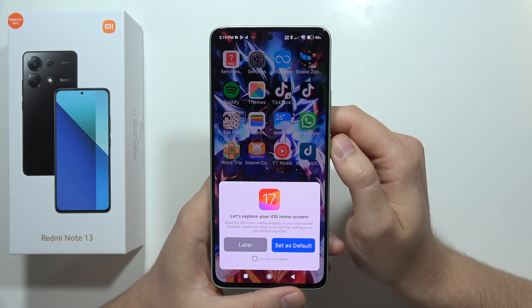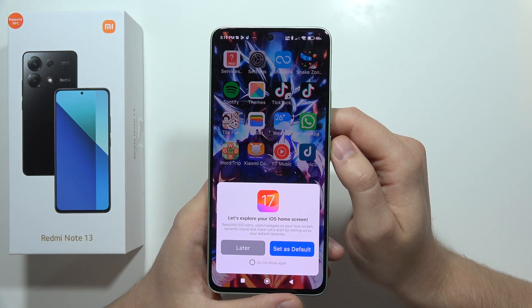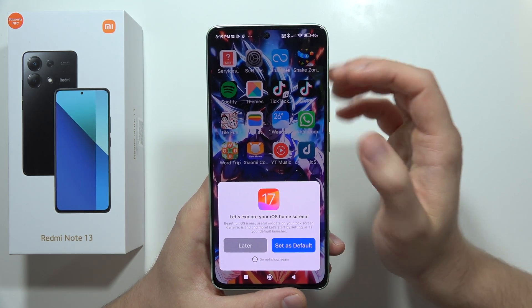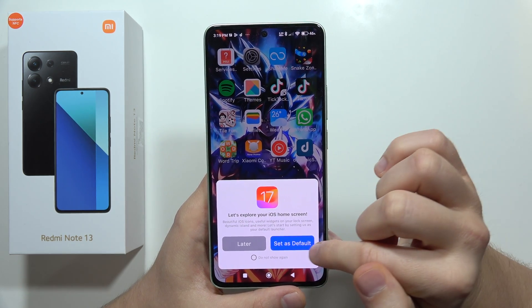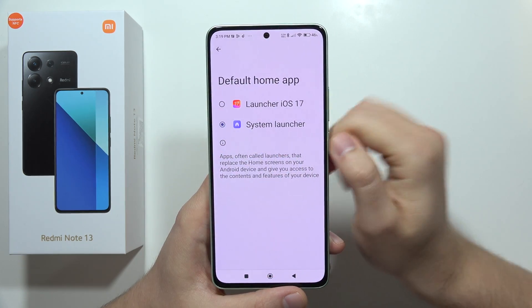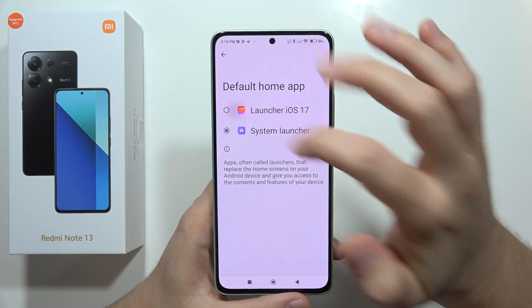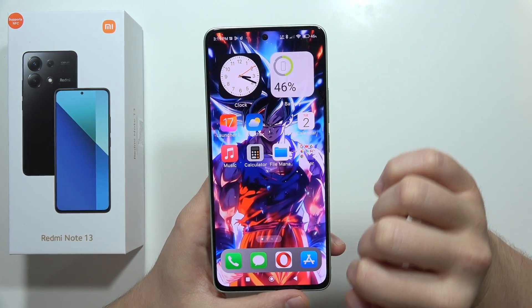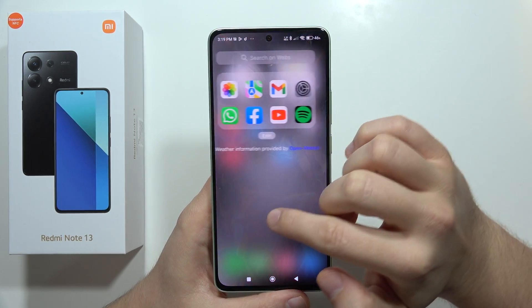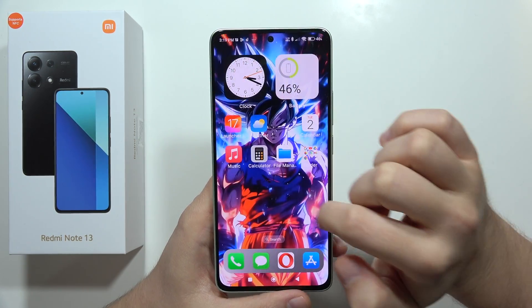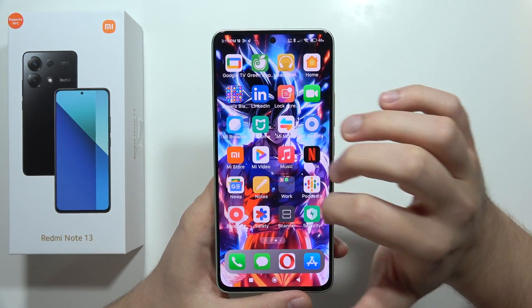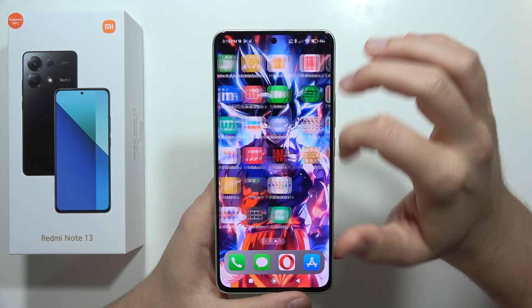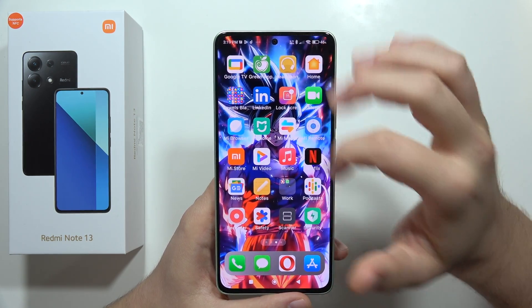As you can see, we now have the launcher on the phone. We can also set this launcher as default — select Launcher iOS 17.